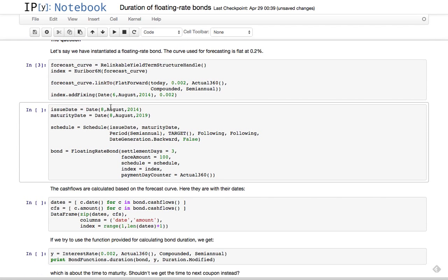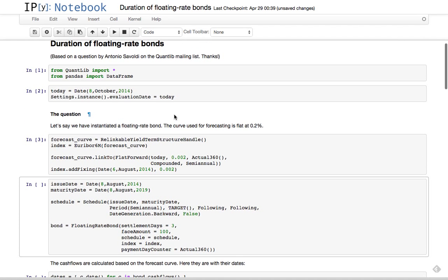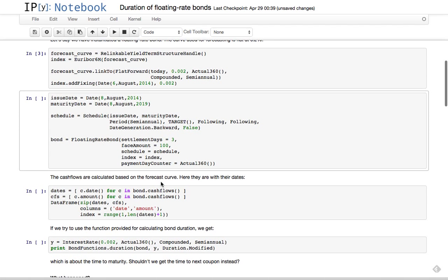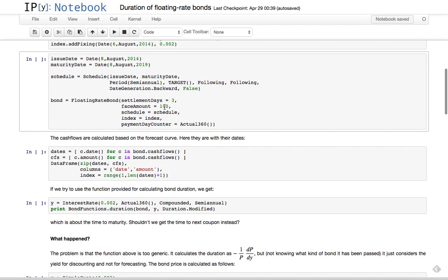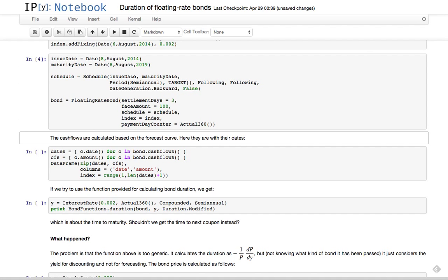We also add a past fixing, since it's the fixing of the first coupon which is ongoing. Then we instantiate the bond - issue date, maturity date. It's in five years and it started a few months ago, let's say a couple of months ago.